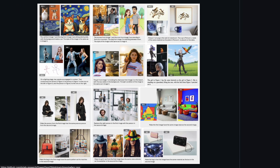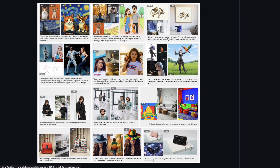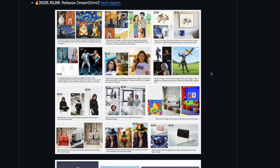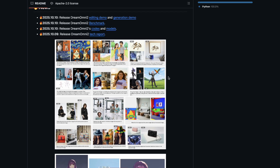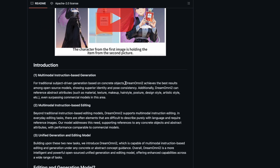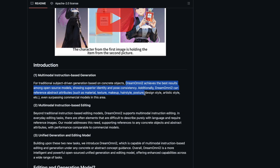It can do tons of different things like object replacements, lighting render, style transfers, pose imitation, face expressions, hairstyles, font imitations, and many more. They are claiming that Dream Omni 2 achieves the best results among open source models, showing superior identity and pose consistency. Additionally, Dream Omni 2 can reference abstract attributes such as material, texture, makeup, hairstyle, posture, design style, artistic style, etc., even surpassing commercial models in this area.